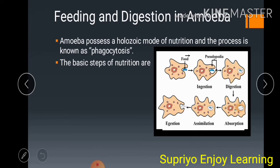The two pseudopodia join around the food particle and trap the food particles with a little water, forming a vacuole around the food. Thus the food particle gets trapped inside the cytoplasm. This step is called ingestion.